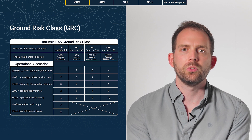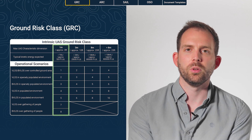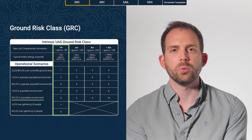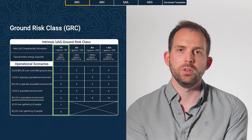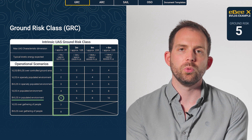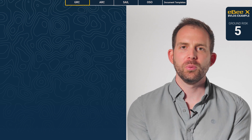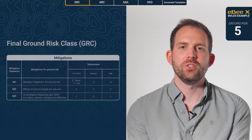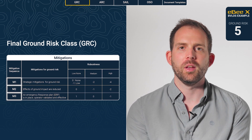With its size and stall speed, the EBX would fall in the first column. Let's say you want to do a VLOS operation over a populated area — your initial ground risk would be 5. It's possible to reduce this number with the mitigations M1, M2, and M3.